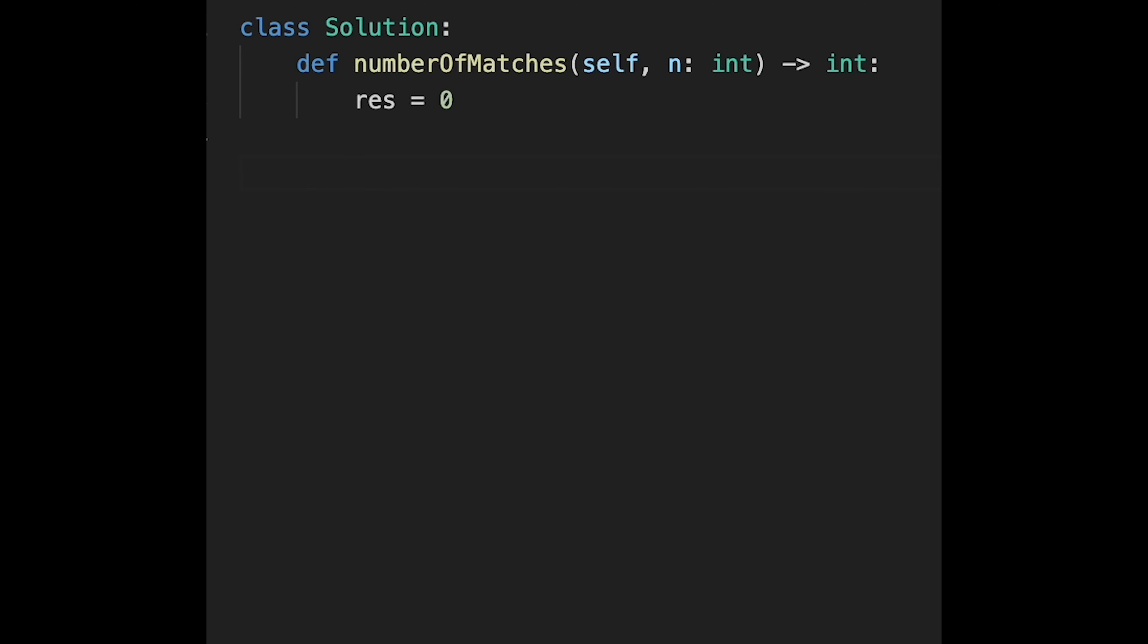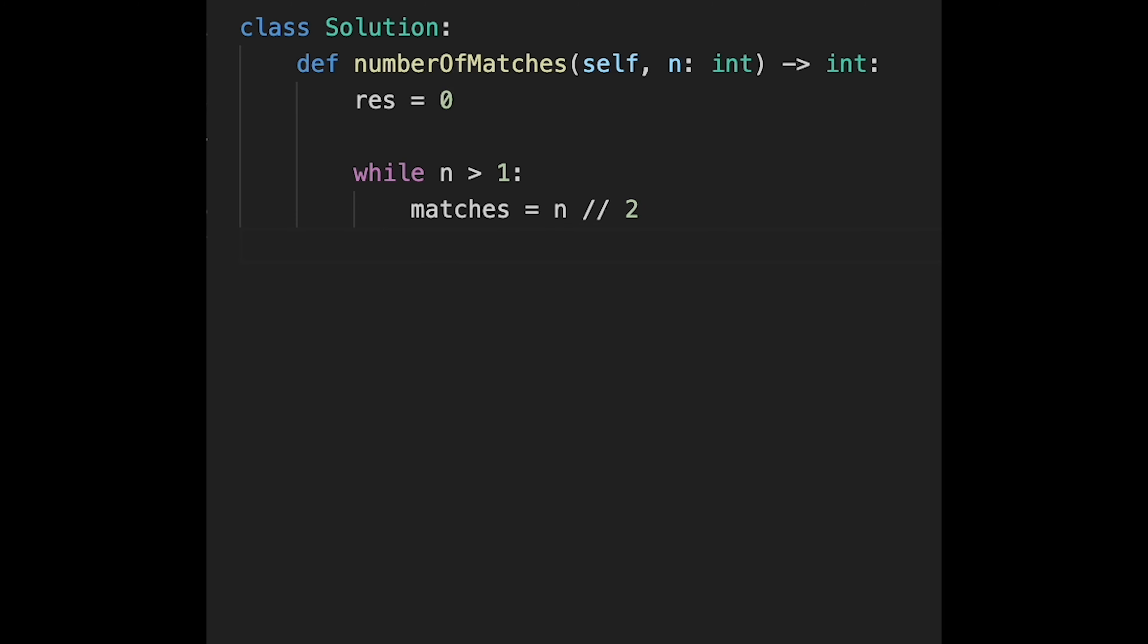That's why we iterate through while n is greater than 1. So if we meet this condition, we continue iteration. And matches should be n divided by 2, right? So we should add number of matches to the result variable.